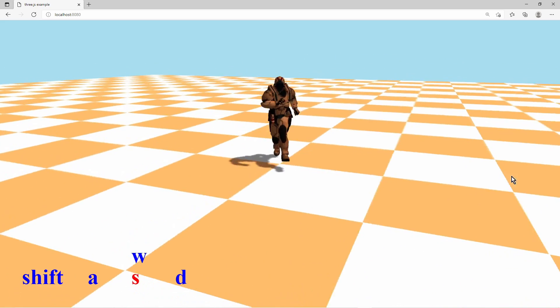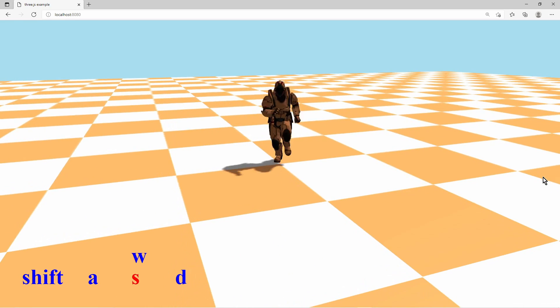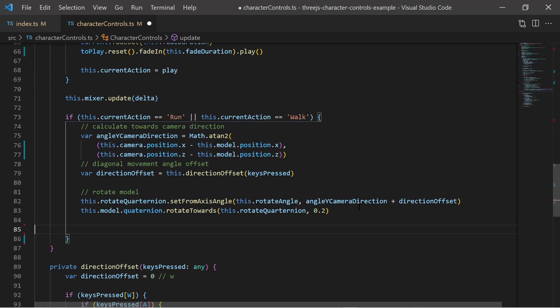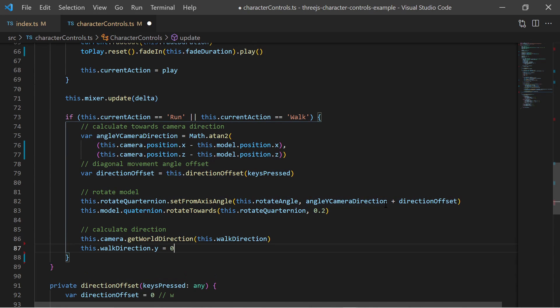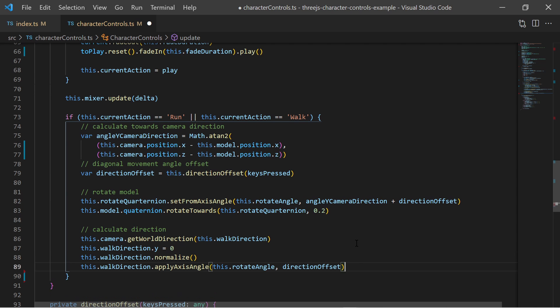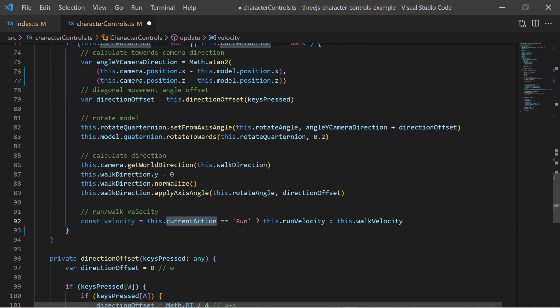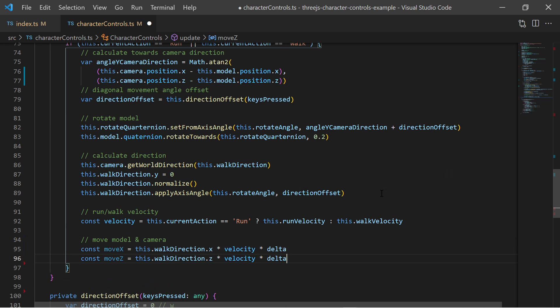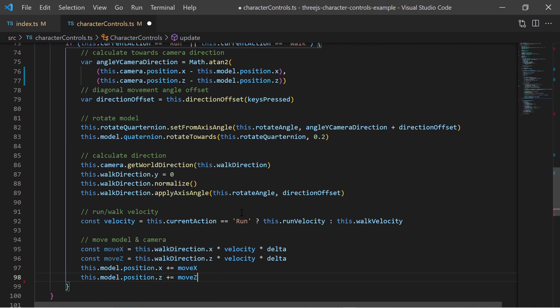Finally we can start moving the character and the camera. Based on the previously calculated angles I calculate the vector which represents the direction into which the model must move. I also determine the velocity of the character that is if it is running or walking. Then I use the x and z axis of the direction vector multiplied by the velocity and delta time and added to the x and z position of the model.